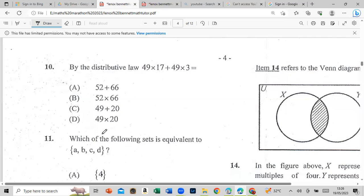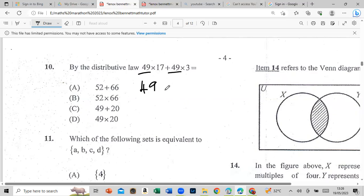By the distributive law: 49 × 17 + 49 × 3. Take what is common — that's 49 — then add 17 and 3, which is 20. So the answer is 49 × 20.